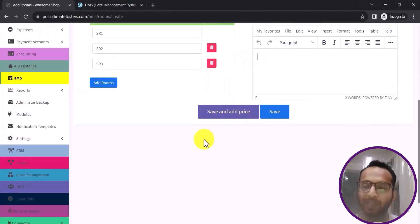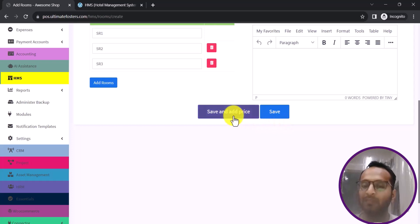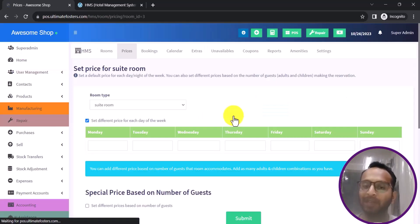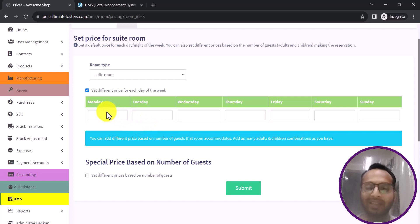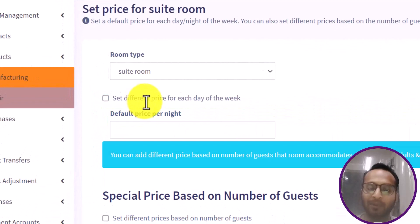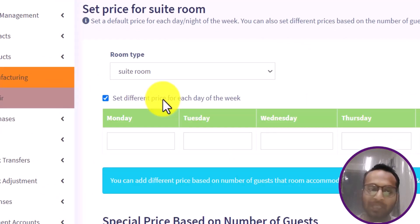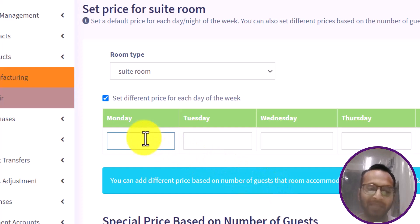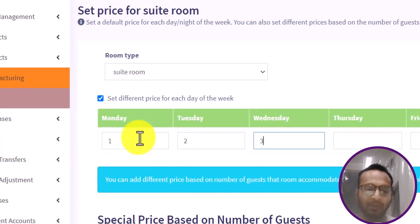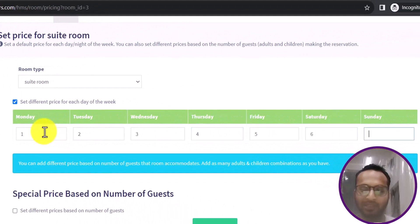After adding images and a description for the room type, you can save it directly or click Save and Add Price to configure pricing. Clicking Save and Add Price allows you to set different pricing for different days — most hotels prefer this since weekends are more expensive than weekdays. For example, I'll add pricing of one, two, three, four, five, six, and seven dollars per night for each day.